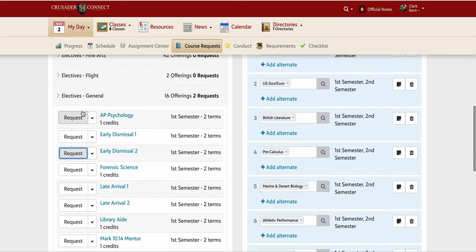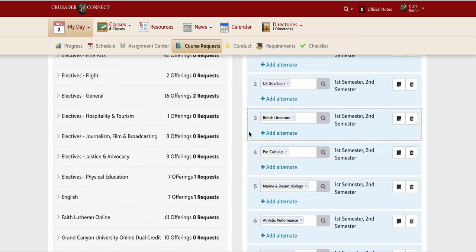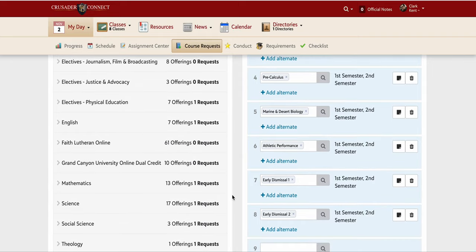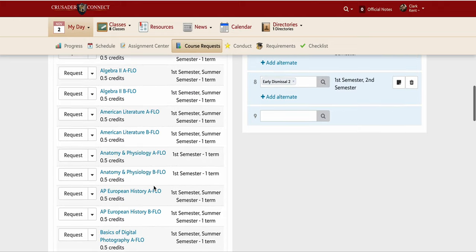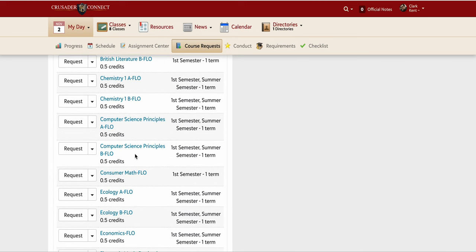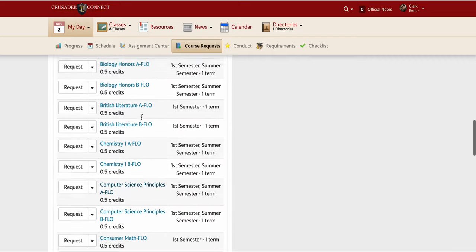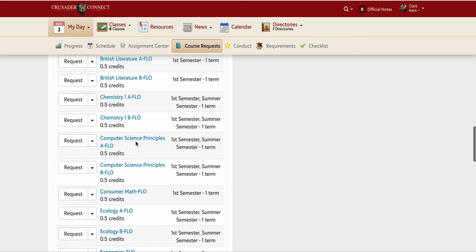But I'm not done — let's say I haven't taken my computer science class yet but I still want my early dismissals. I'm going to look at the Faith Lutheran Online department because I want to take computer science online so I don't have to stay at school. I can see Computer Science Principles listed as a class offered online through Faith Lutheran Online.